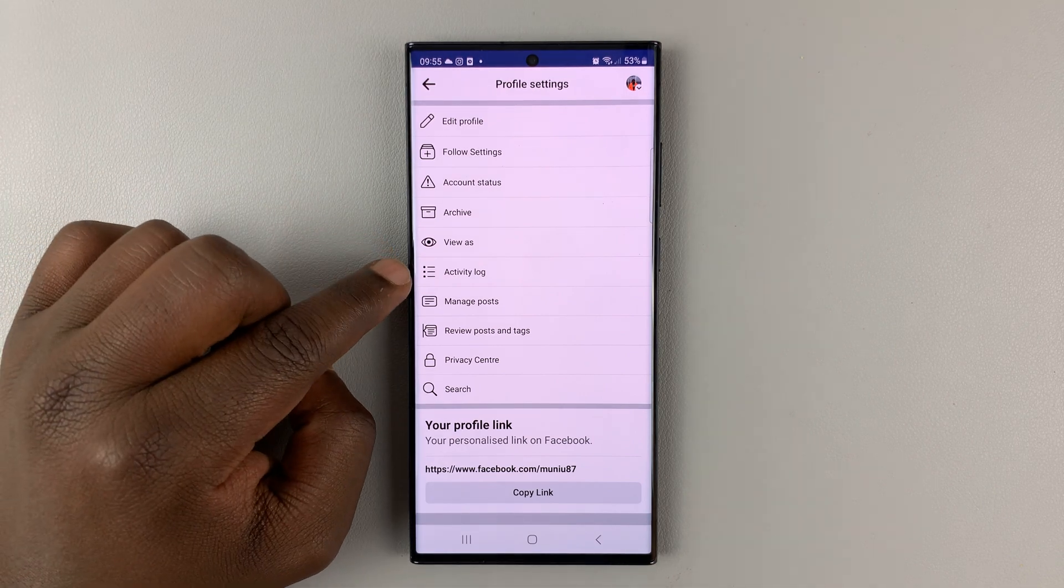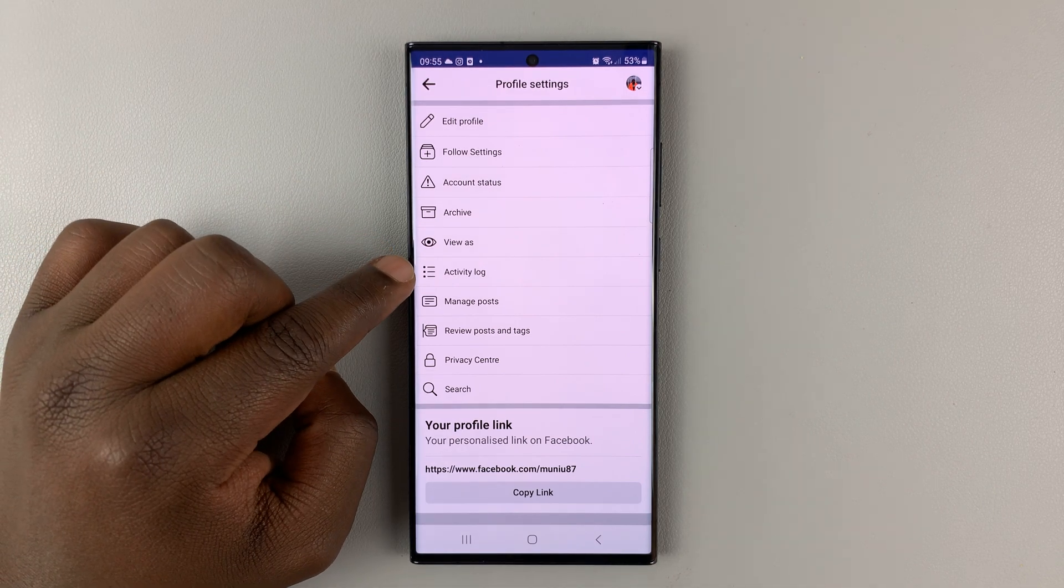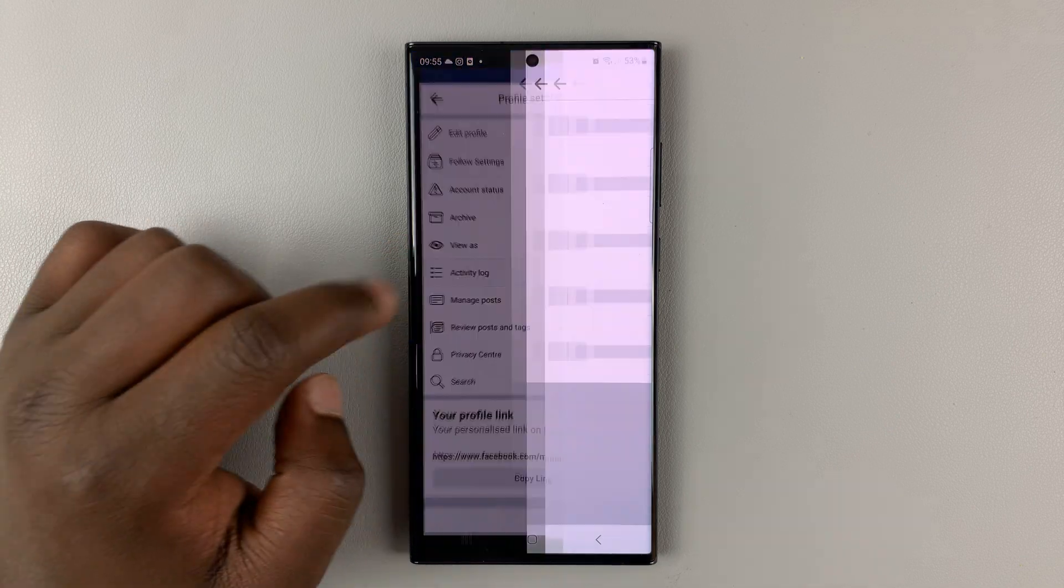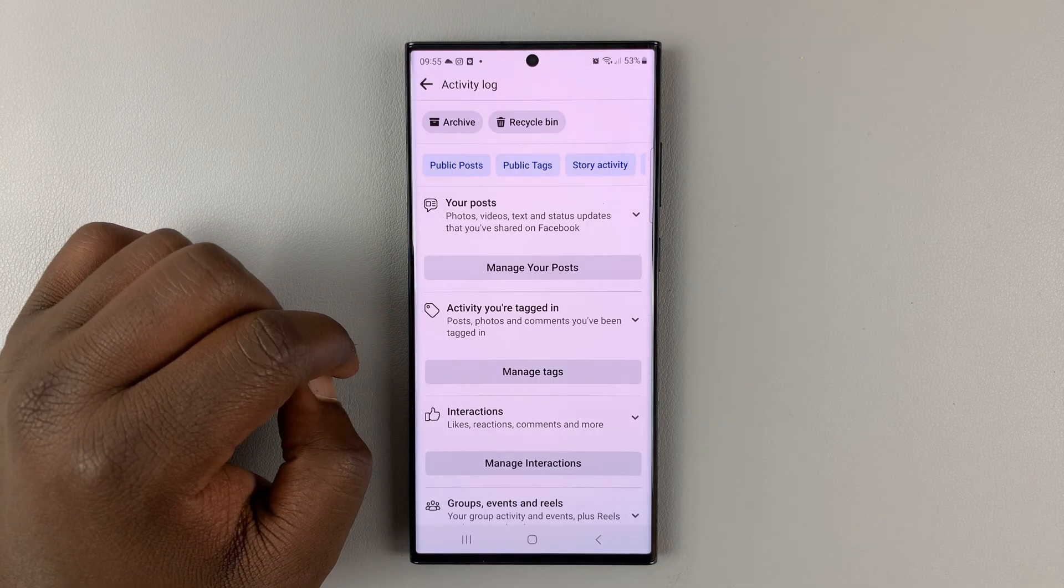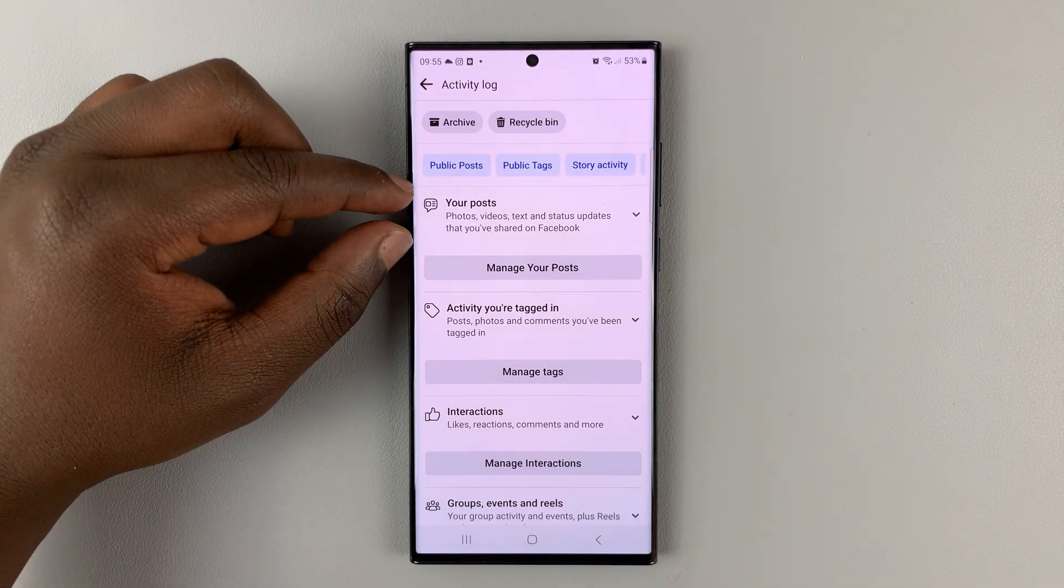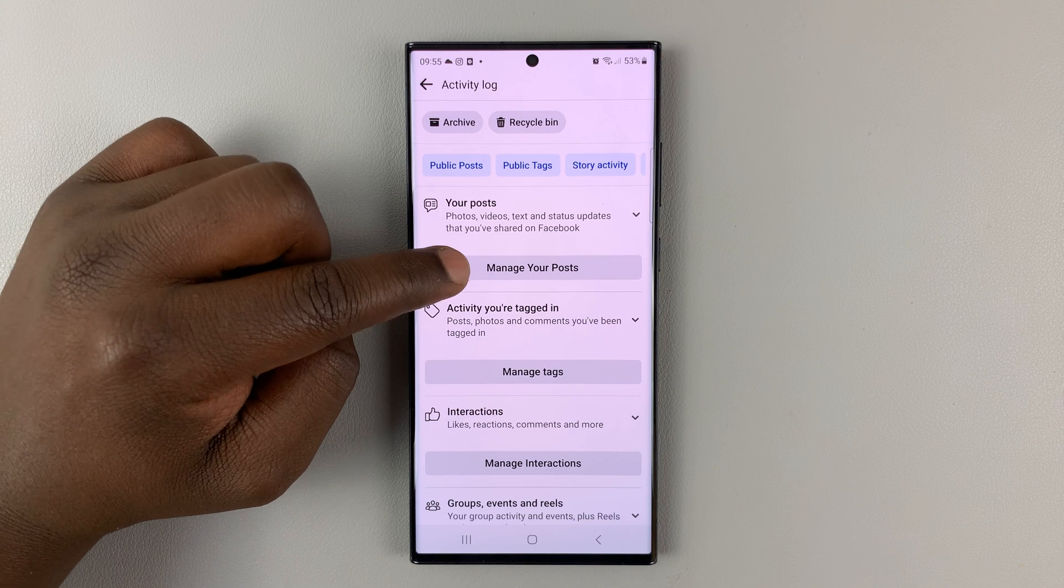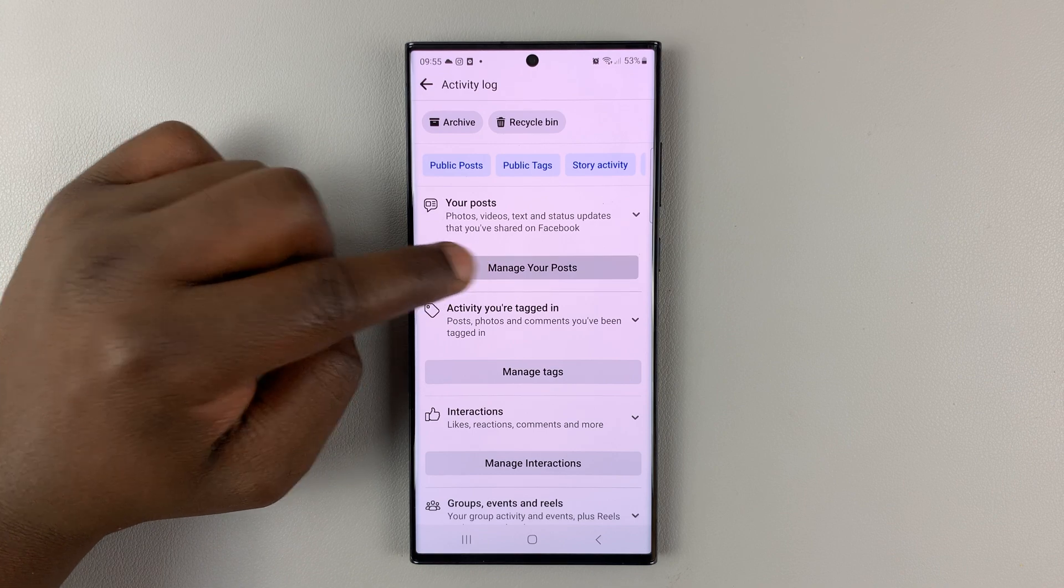Under that, go to activity log and tap on that. Then you should see your posts, and then tap on manage your posts.